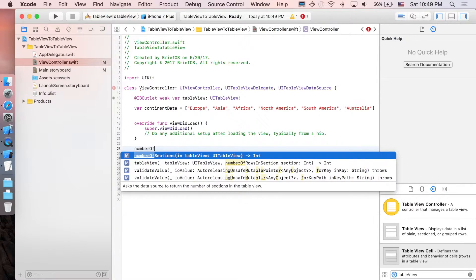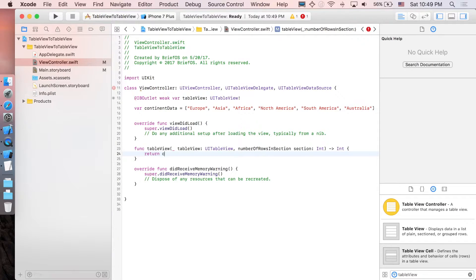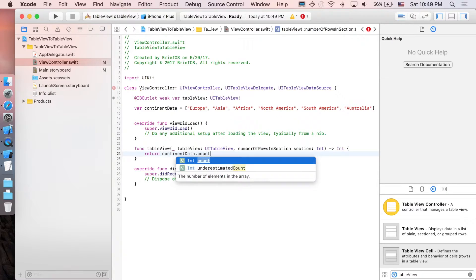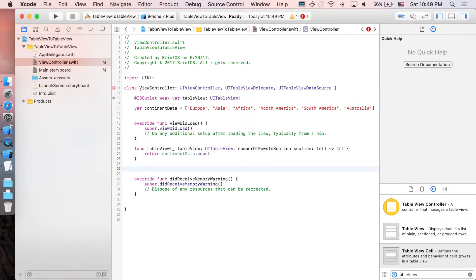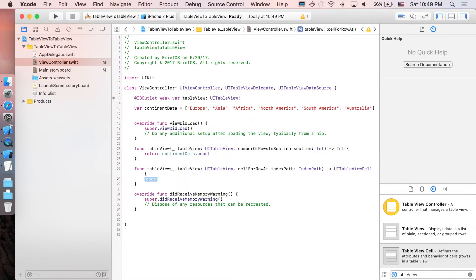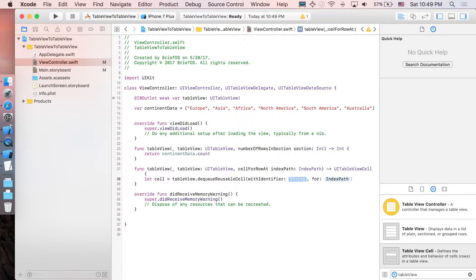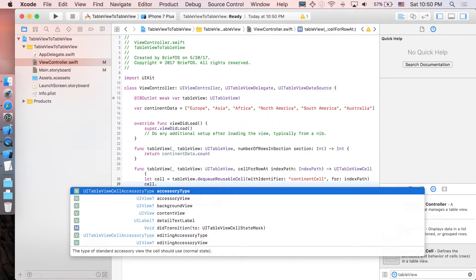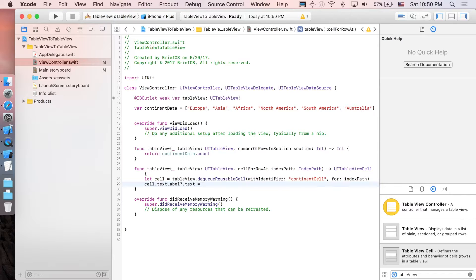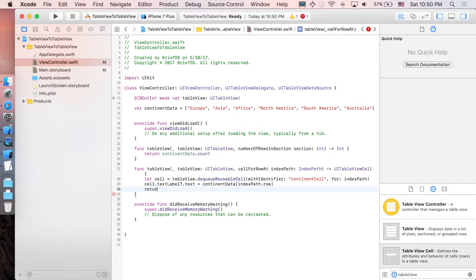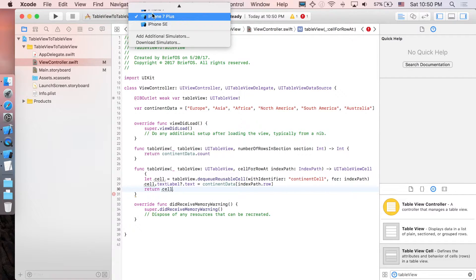We are going to implement the functions that conform to those two protocols. The first one is numberOfRowsInSection, which will return the size of our continent data array — this is going to be the number of cells. The next function is cellForRowAt. First, we create a cell dequeued from our table view using tableView.dequeueReusableCell with identifier 'continent cell', passing in the index path. Then we set the cell's title: cell.textLabel.text equals continentData at indexPath.row, and return the cell.